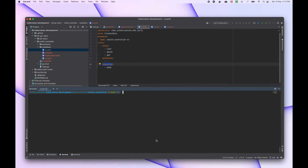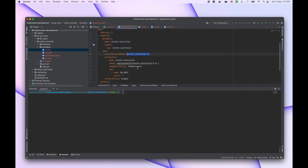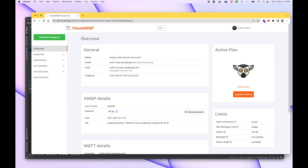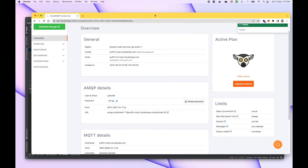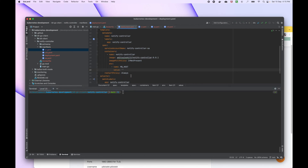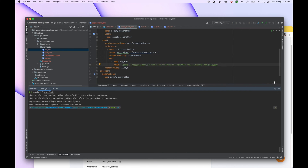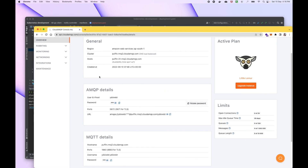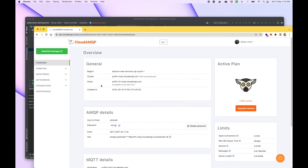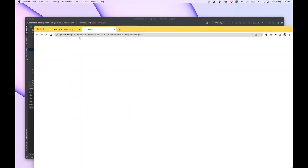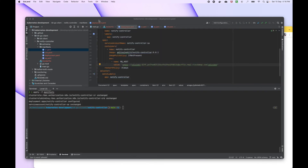Let's create an Nginx deployment. But first, let me add the MQ host value so we can verify that messages are being populated on the queue. This is my Cloud AMQ dashboard — let me copy the host and put it in the deployment environment variable. Let's apply the deployment and then we'll create the Nginx deployment to test deletion.